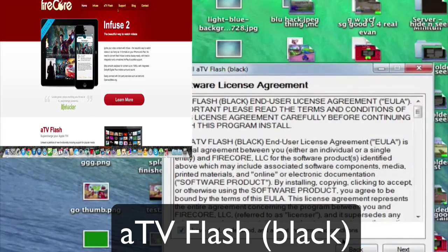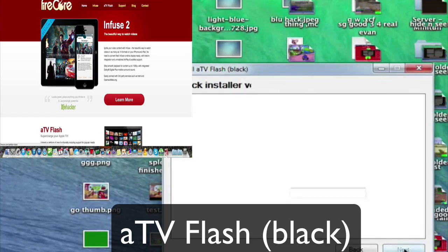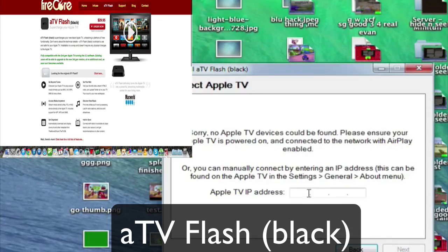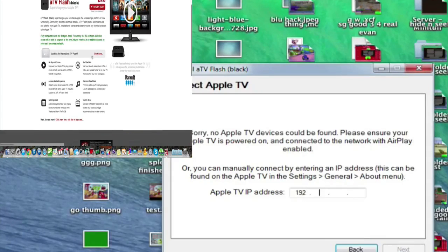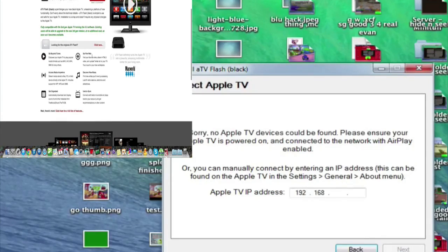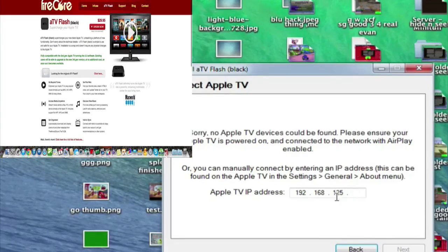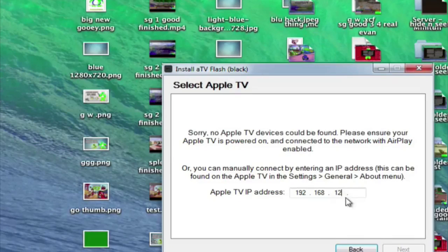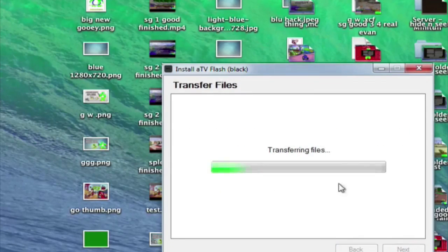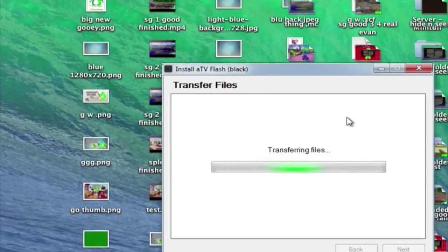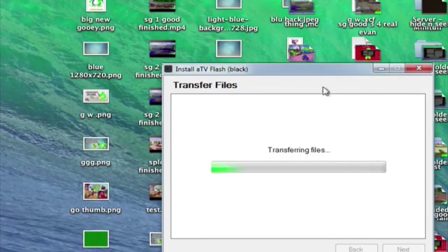You have to pay for ATV flash black. I already downloaded it on a Windows computer, so that's why I'm using this Windows computer, but everything's over Wi-Fi. So for Windows and Mac just put in your IP address that you found on your Apple TV and it should just automatically install.